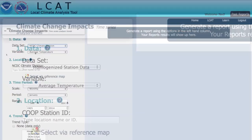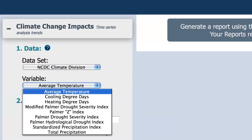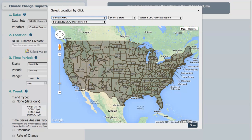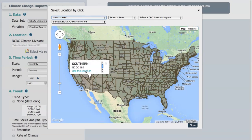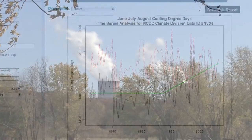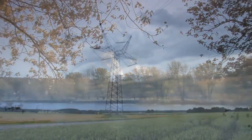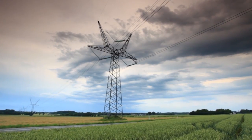Temperature trends in Las Vegas have been among the fastest changing in the nation. To make effective, wise decisions about the implications of those trends on future infrastructure, power supply analysts might find data on cooling degree days especially helpful. The number of cooling degree days has increased by about 100 per decade over the past 30 years. This information can help utility companies estimate trends in energy demand for cooling buildings in the region.